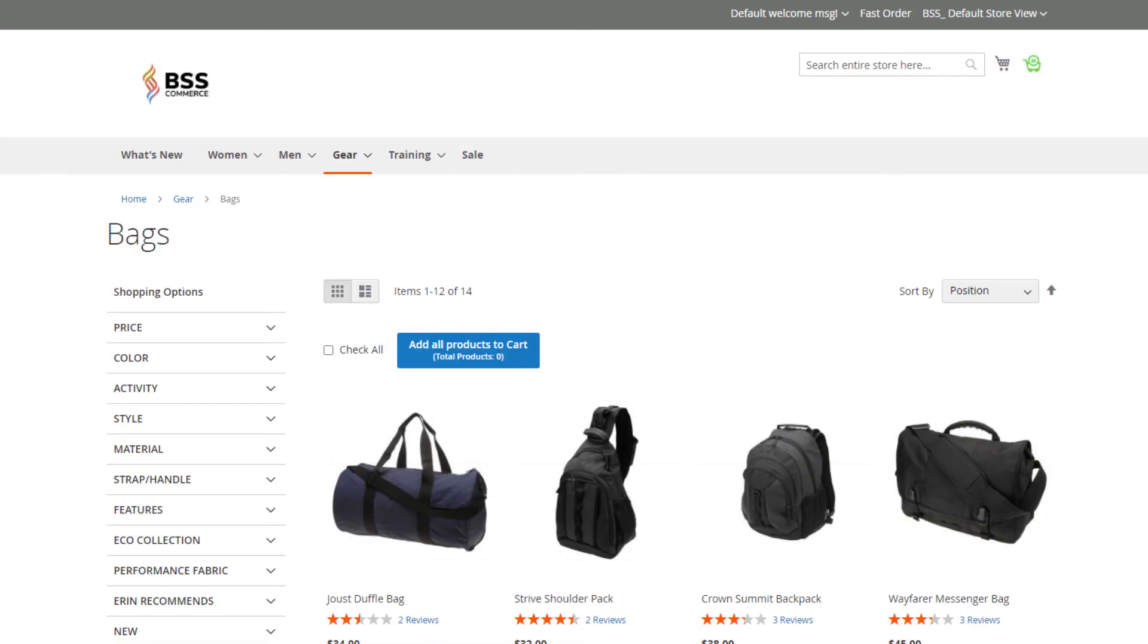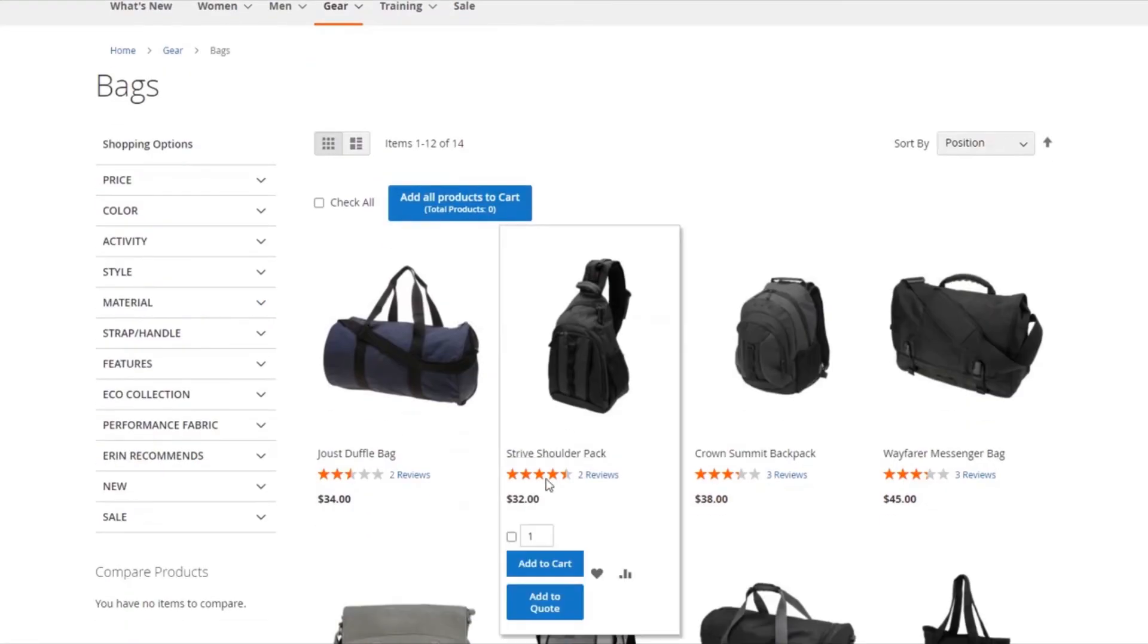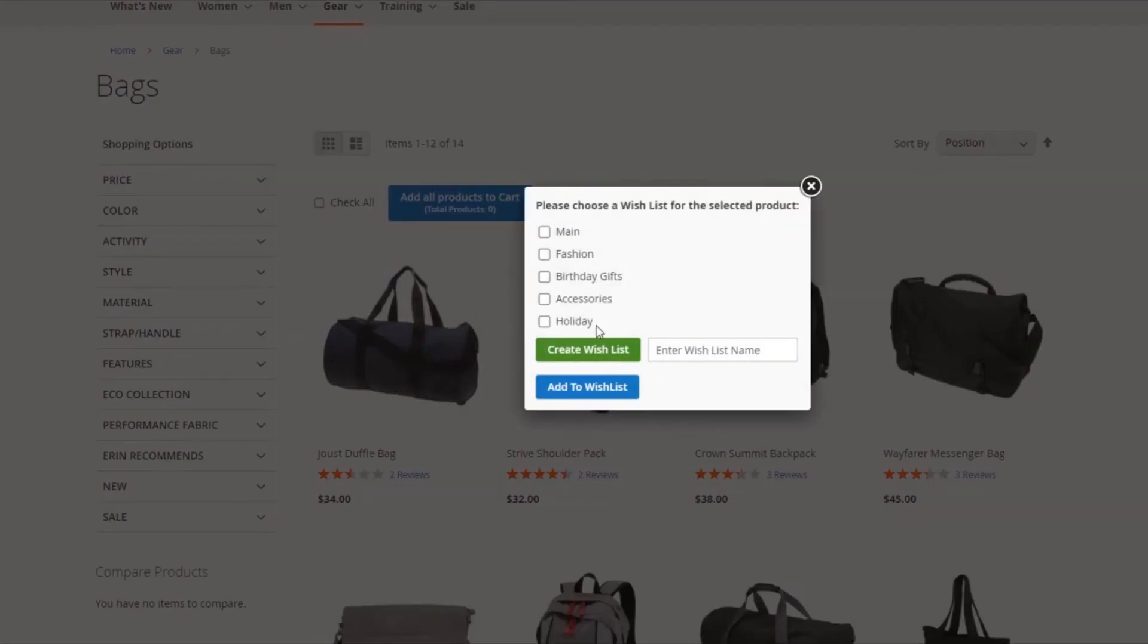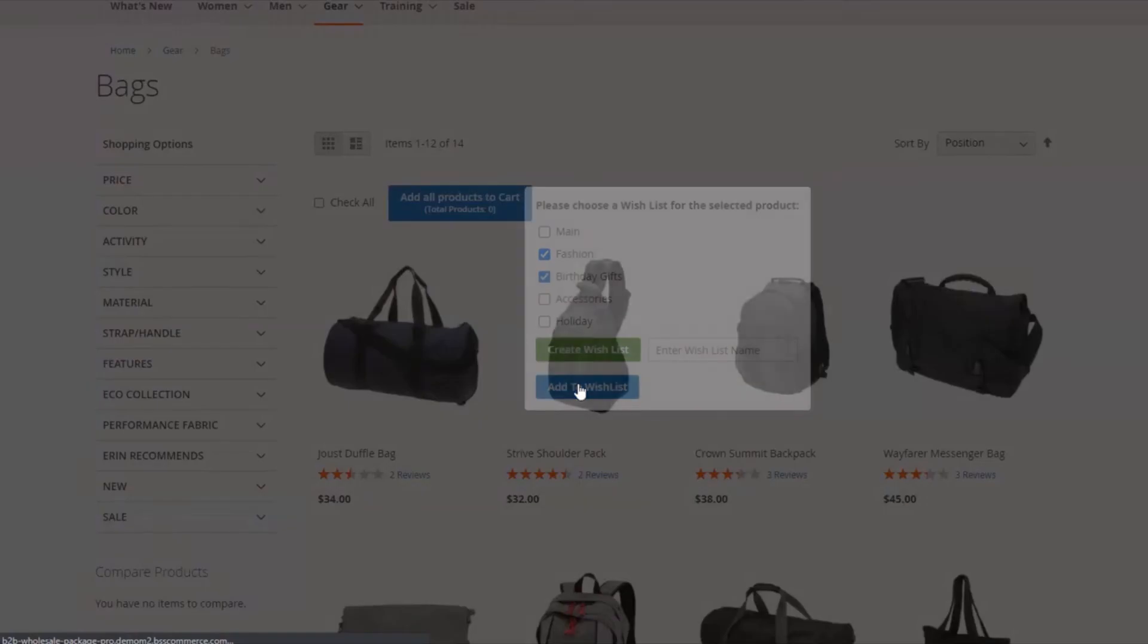In addition, the solution streamlines B2B shopping experience with useful features. Wholesale customers add products to multiple wish lists during the shopping process when they find out favorite items and save for later purchases.